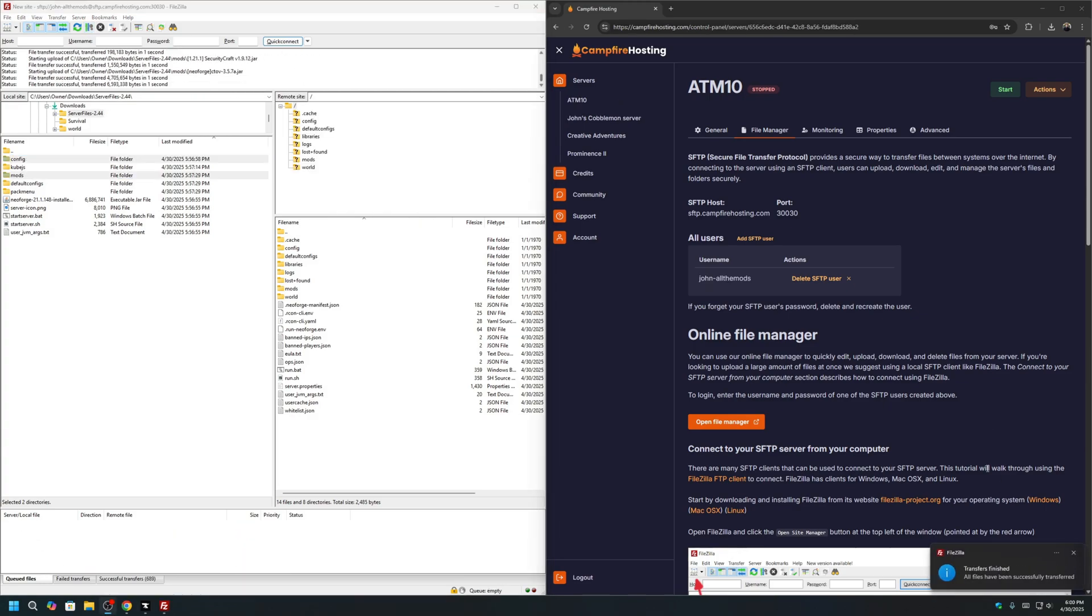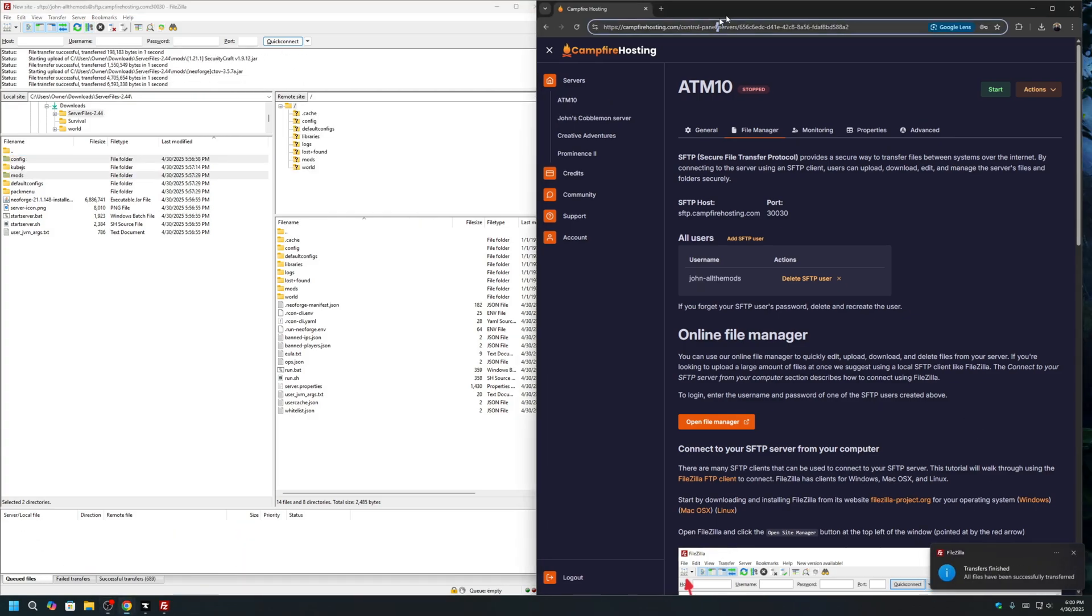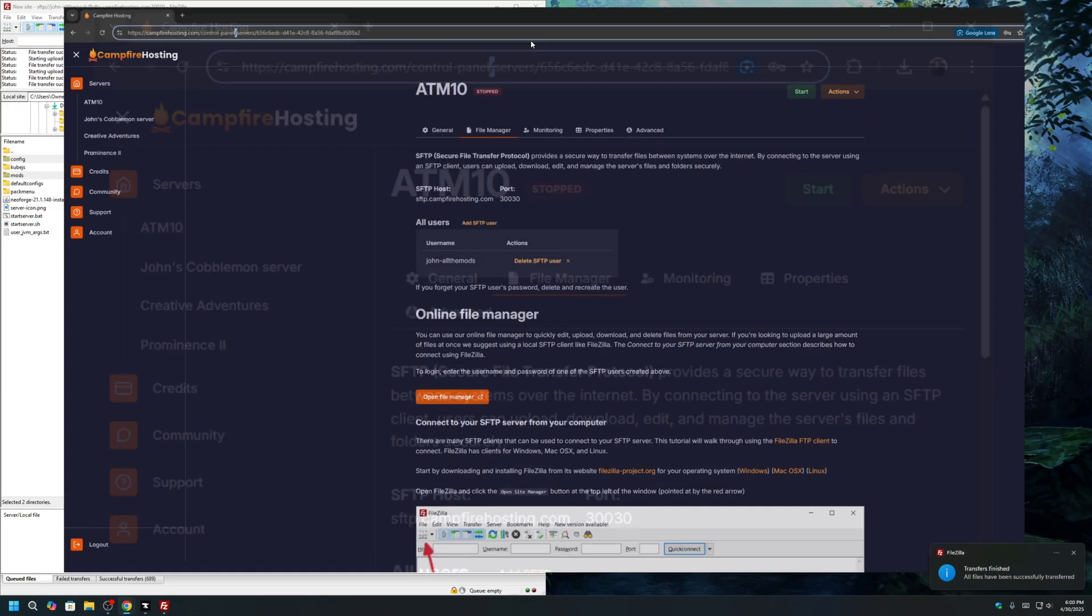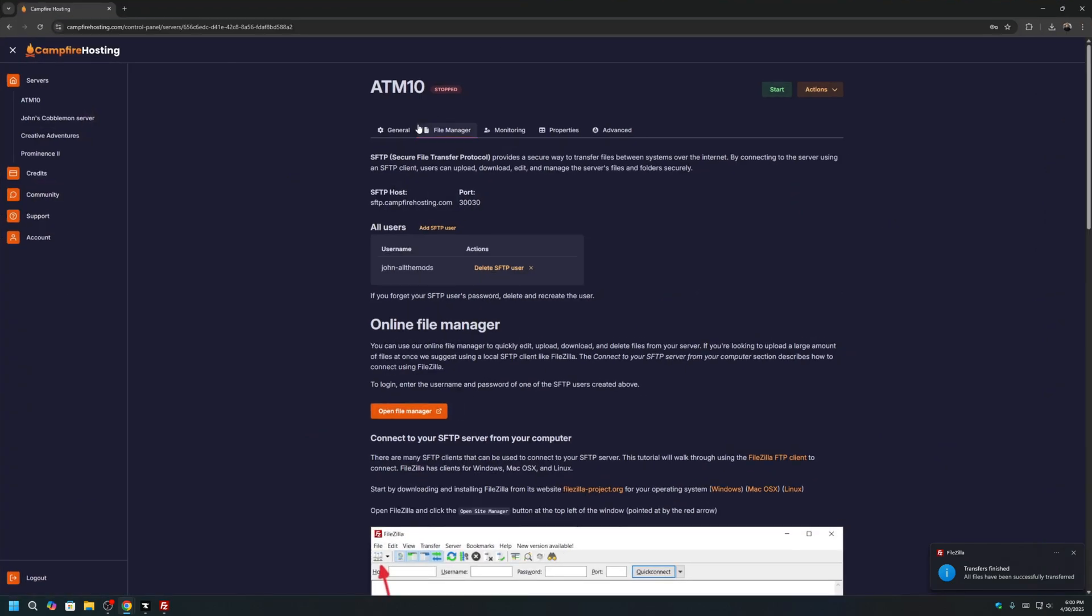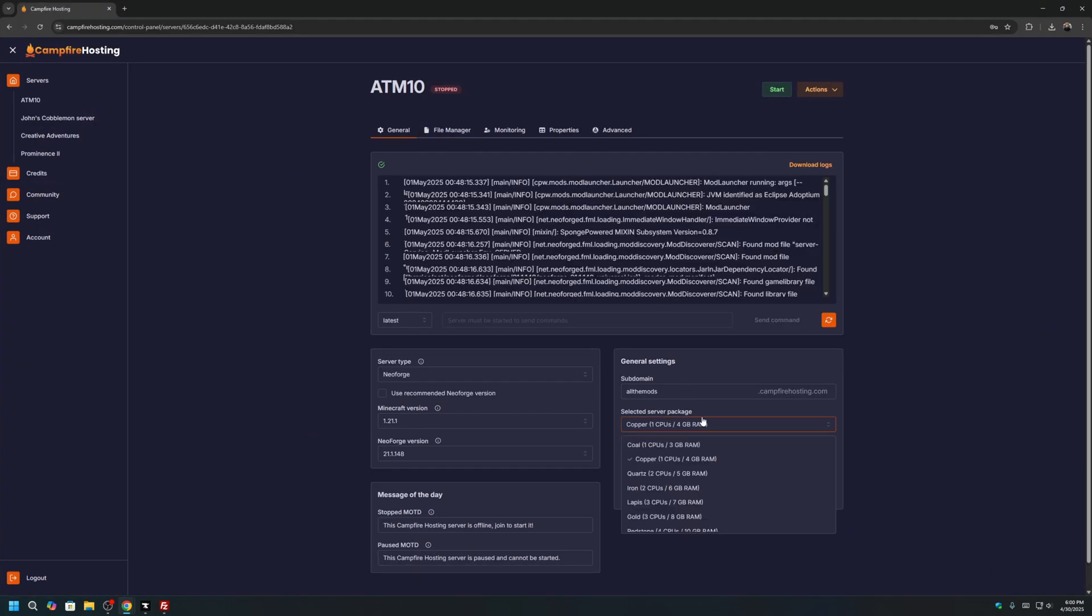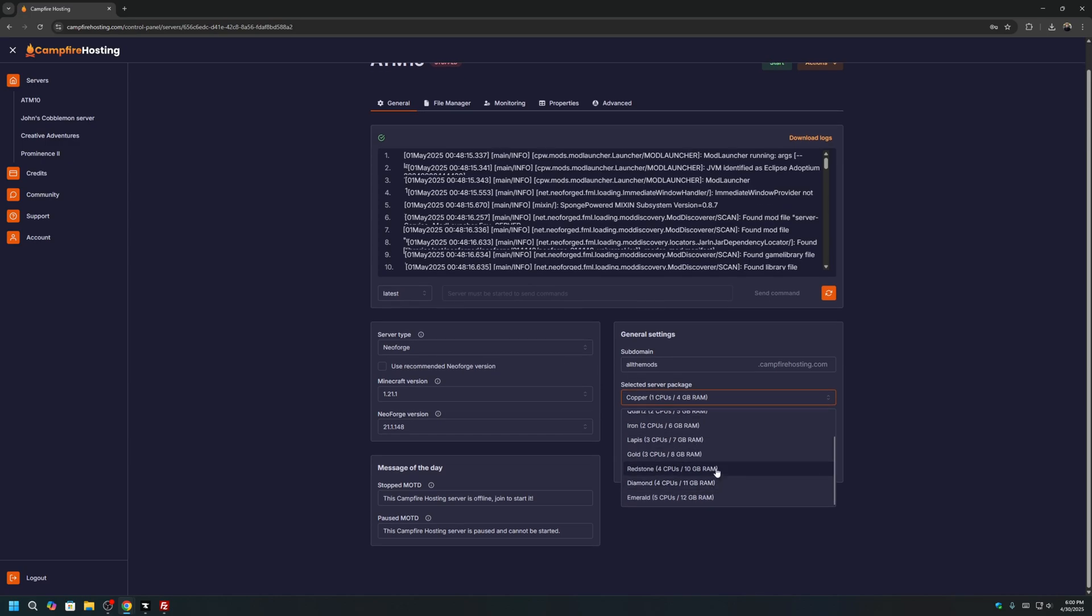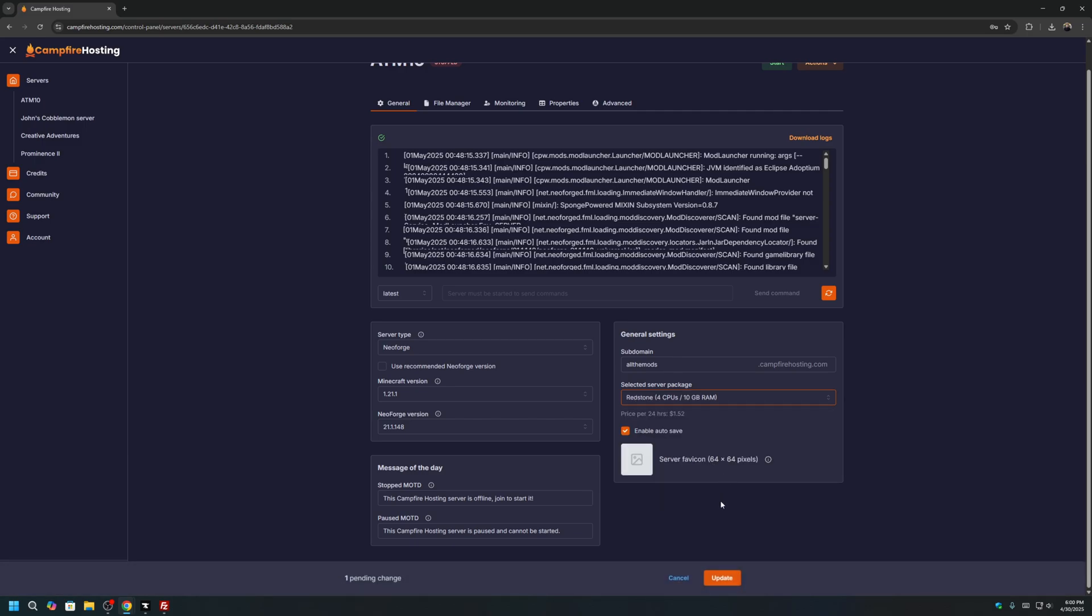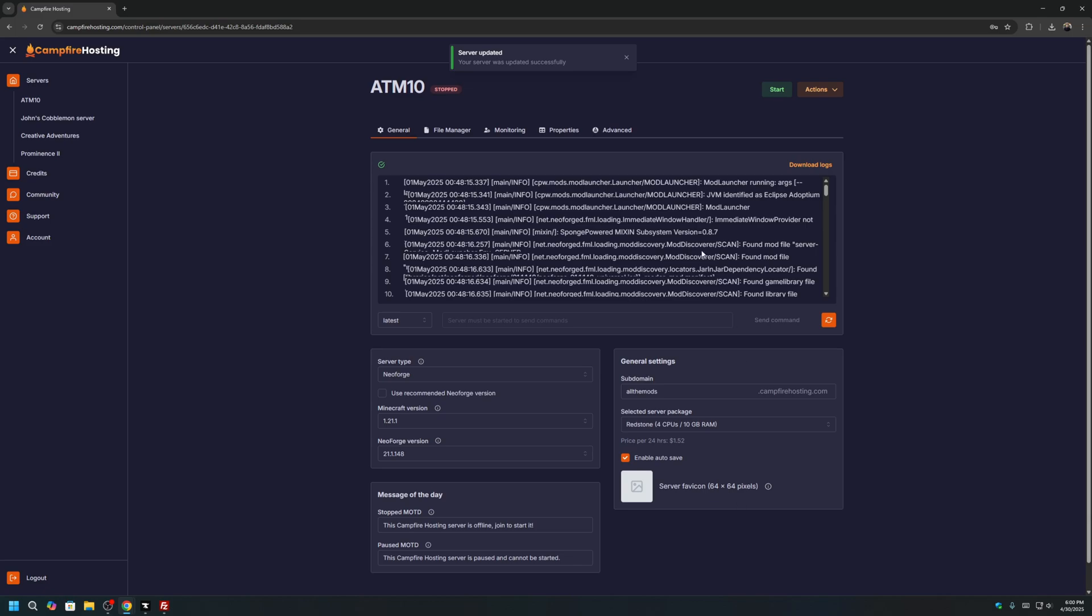Once the transfer is finished, you can go back to your console. Go back to the Generals tab and start your server. I'm actually going to change the selected server package to Redstone or Gold. Since All the Mods 10 is a massive modpack with over 400 mods, we would probably need at least 8GB of RAM for the server to be functional. But I'll select Redstone just in case and click Update. I'm now going to start the server.